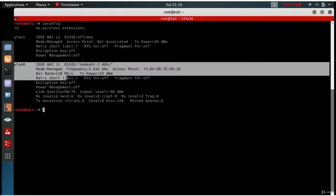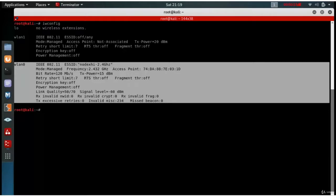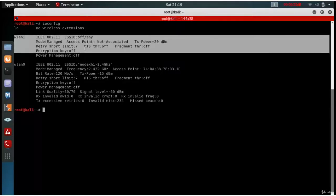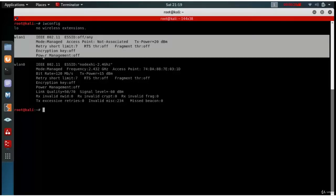WLAN0 is a built-in WiFi adapter which does not have monitor mode, and WLAN1 is the external USB WiFi adapter which is capable of monitor mode. My WLAN0 will be used later on to become the fake access point, and WLAN1 will be used to deauthenticate the user from the network.